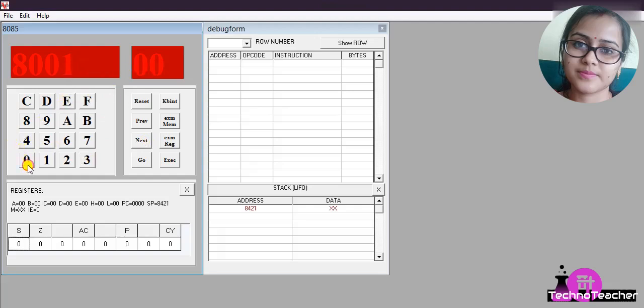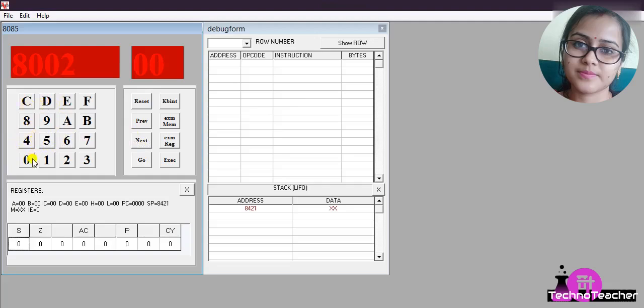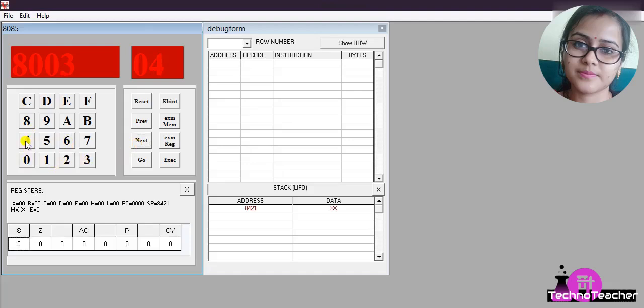Then press Next. The opcode for MVI B is 06, right? 06. Then press again, press Next, then you have to write the data.